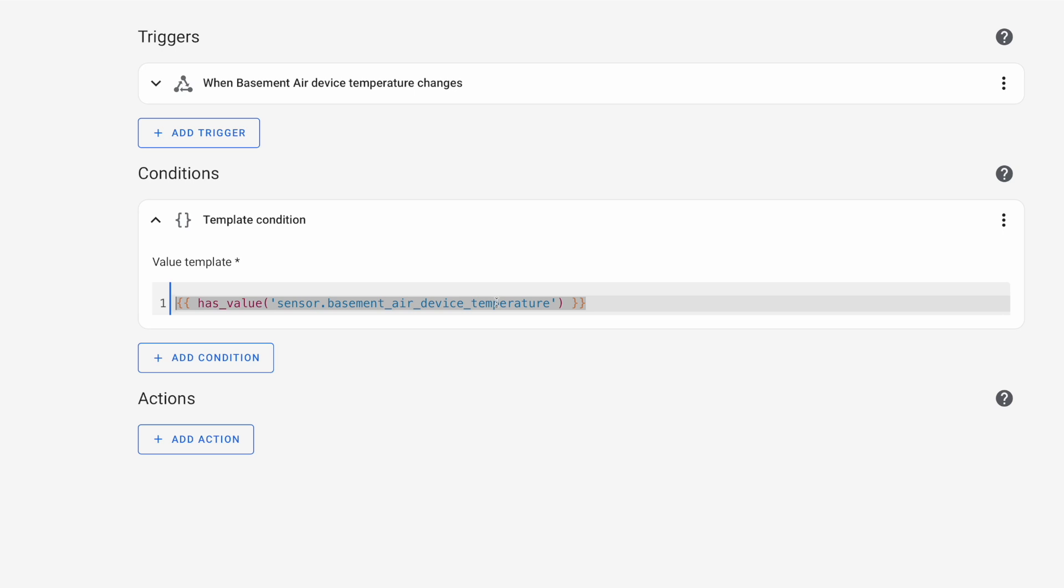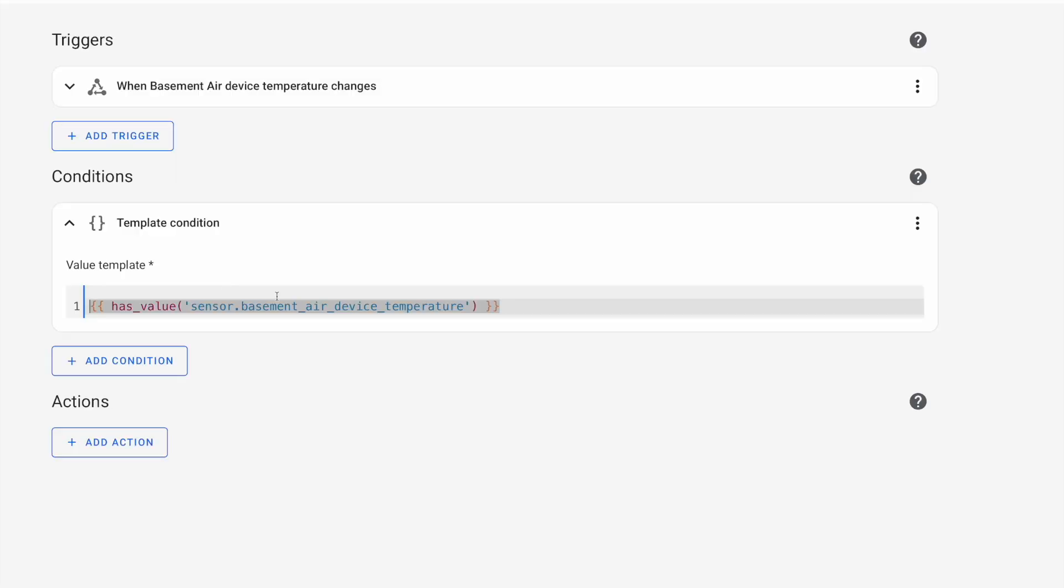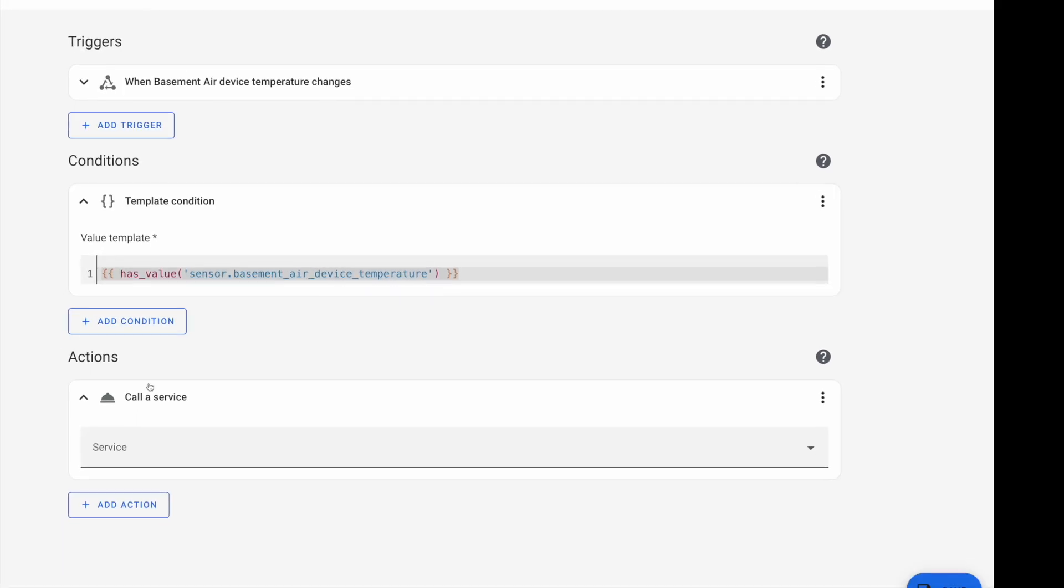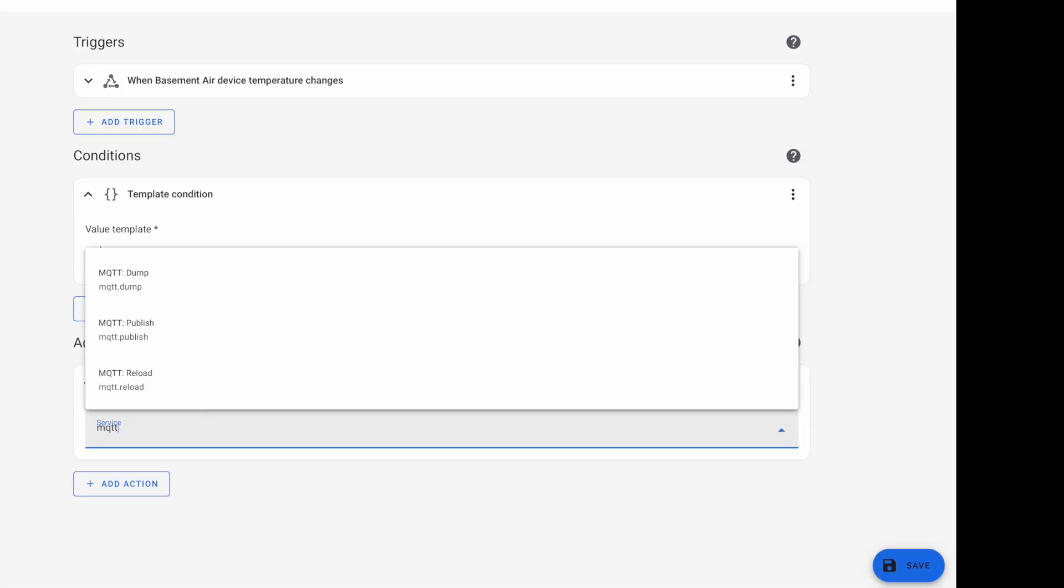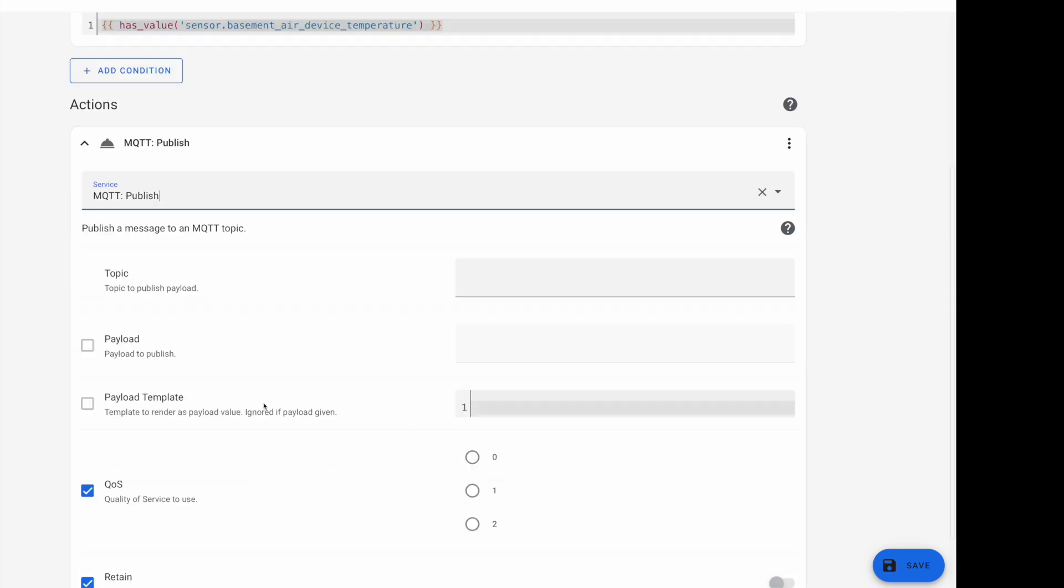Now we could add a condition if you wanted to using template. Then for our template, we can use that has_value along with sensor dot basement air device temperature. This template right here is going to either print true or false. If this device or entity does not have a state equal to unknown or unavailable, then this should be true. And in fact, if we copy this and flip over to our developer panel, you can see that this template does in fact return true. And if this sensor had a state of either unknown or unavailable, then this would be false. This automation wouldn't fire. So that's one way to do this. And it kind of simplifies things. Then for our action, we're going to call a service. And we're going to choose the MQTT publish service.